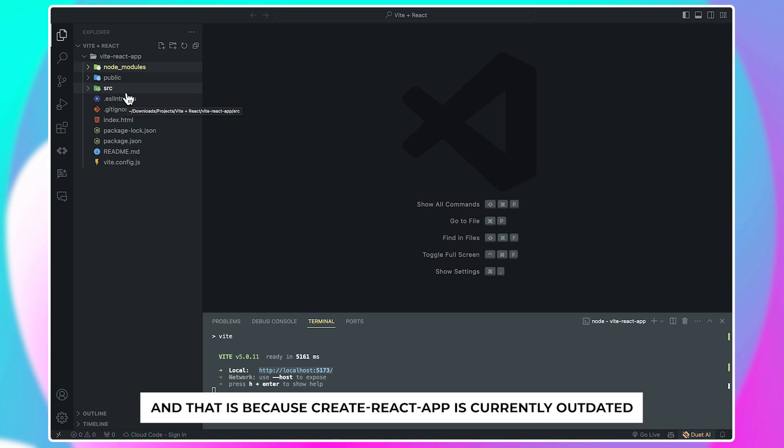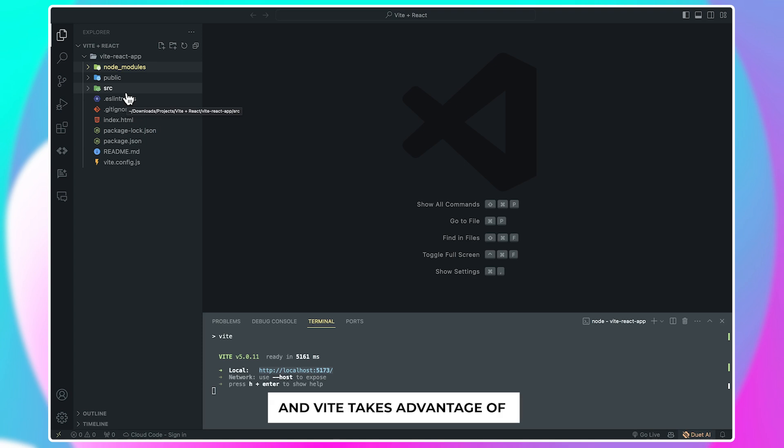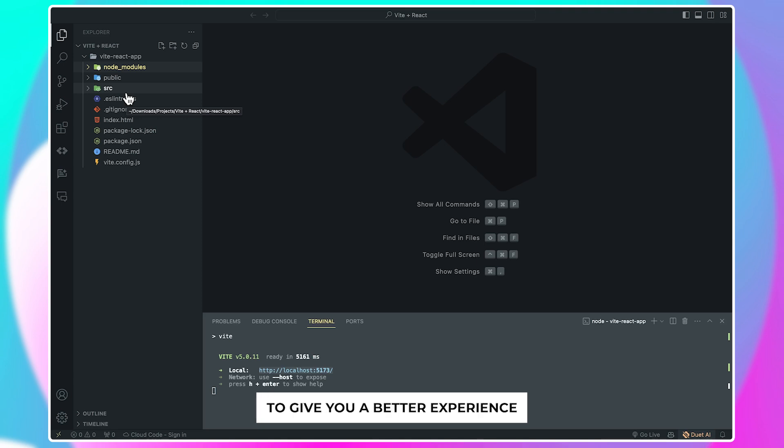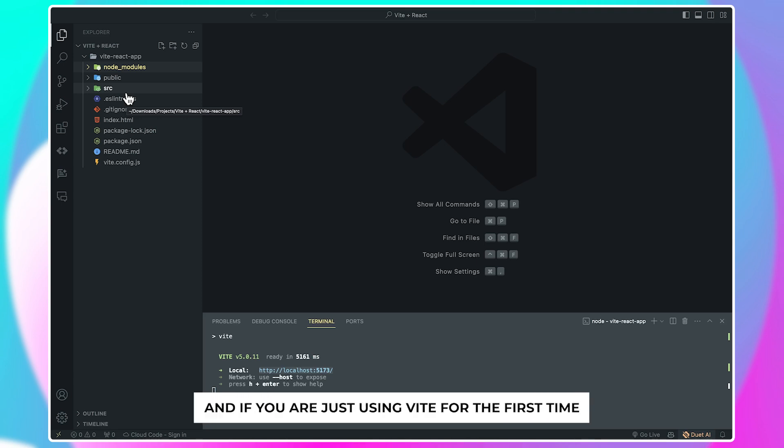Using Vite for your React project is better than using Create React App, and that is because Create React App is currently outdated and Vite takes advantage of modern JavaScript features to give you a better experience when working on your project.